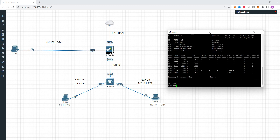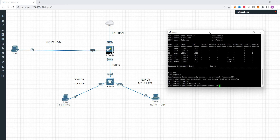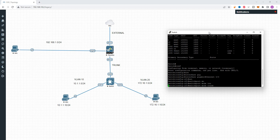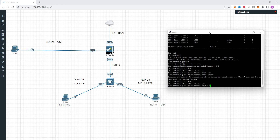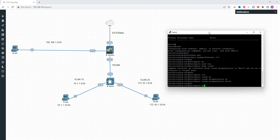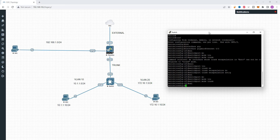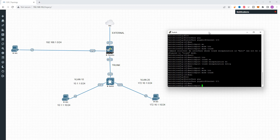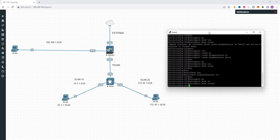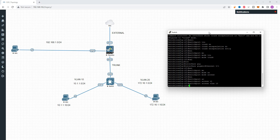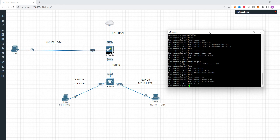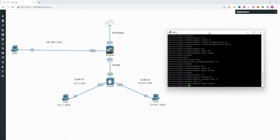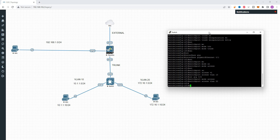Switch-side configuration. Interface GigabitEthernet 0/0 — configure it as a trunk port. Switch port mode trunk, switch port trunk encapsulation dot1q. Next, interface GigabitEthernet 0/1 — configure VLAN 10. Interface GigabitEthernet 0/2 — switch port mode access, switch port access VLAN 20.